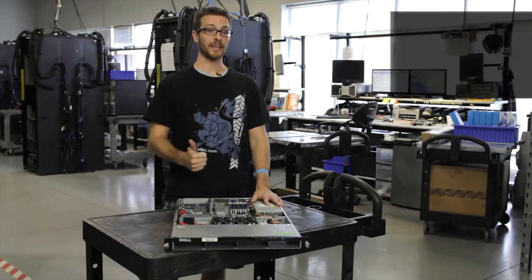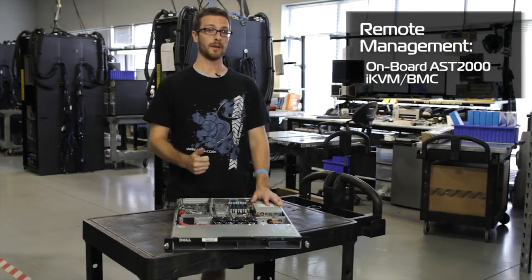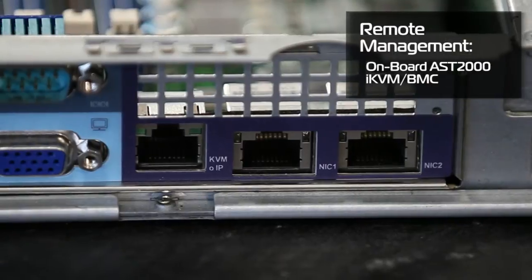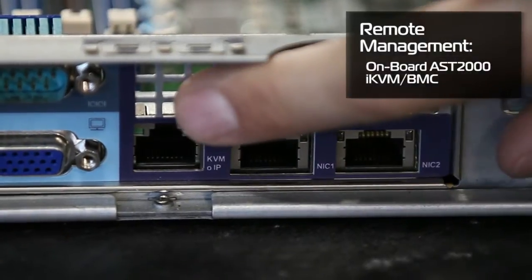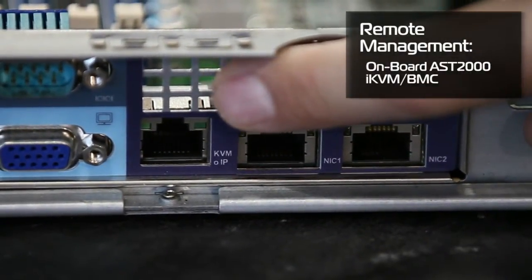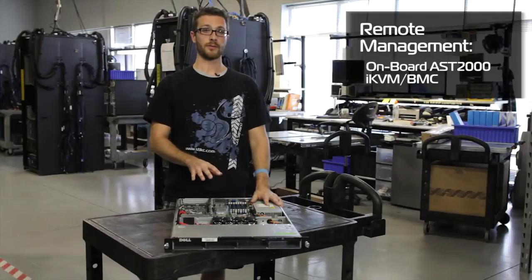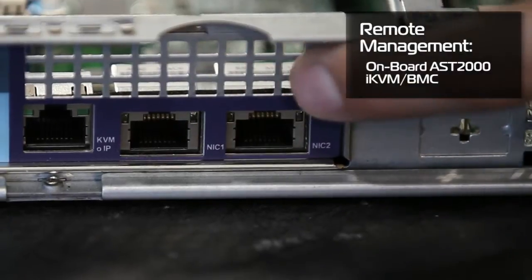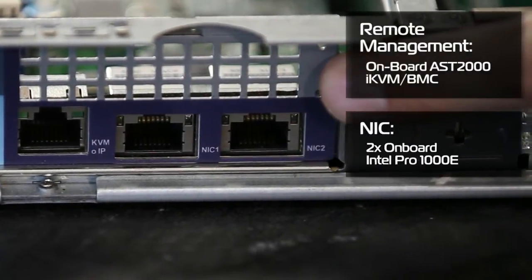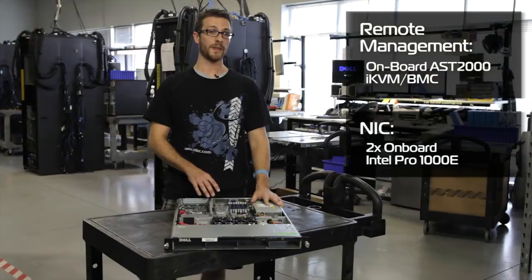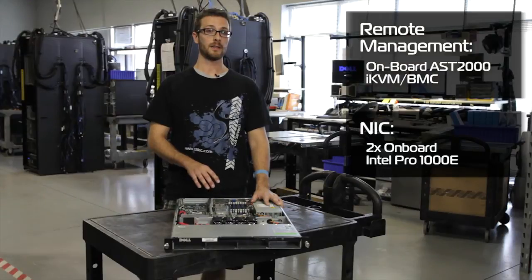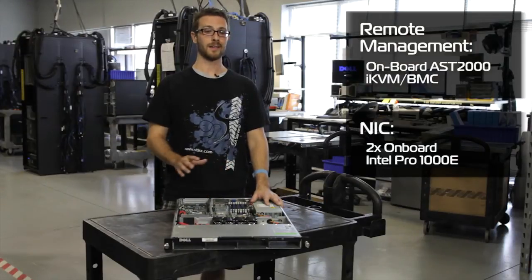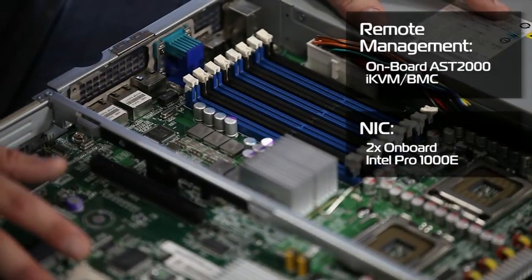There's an AST2000 chip onboard that handles the BMC and the remote management on the server. So it does have that feature if you're looking for something like that. There are two onboard Intel Pro1000E NICs on the back to handle any kind of network traffic you would need in your data center.